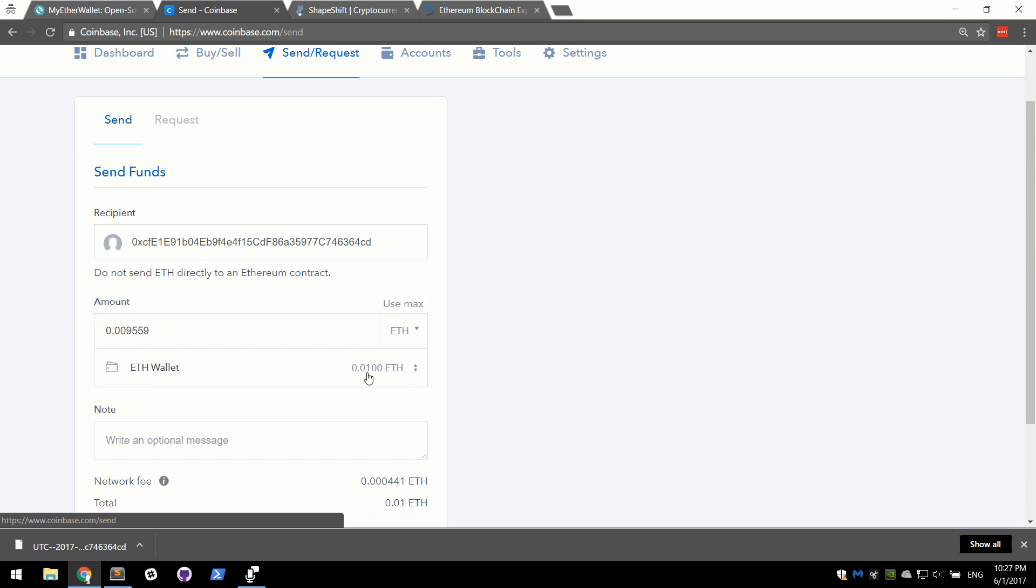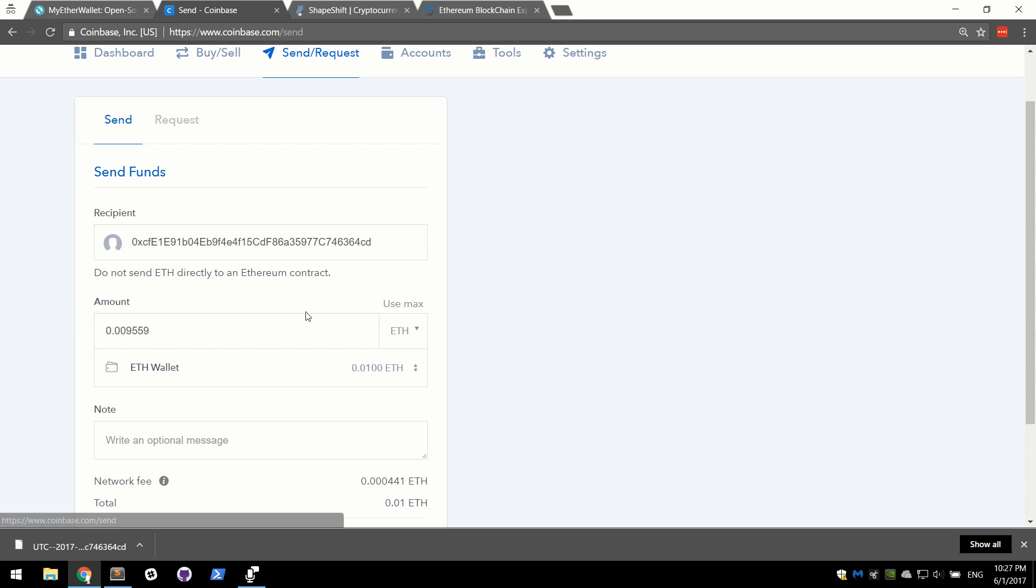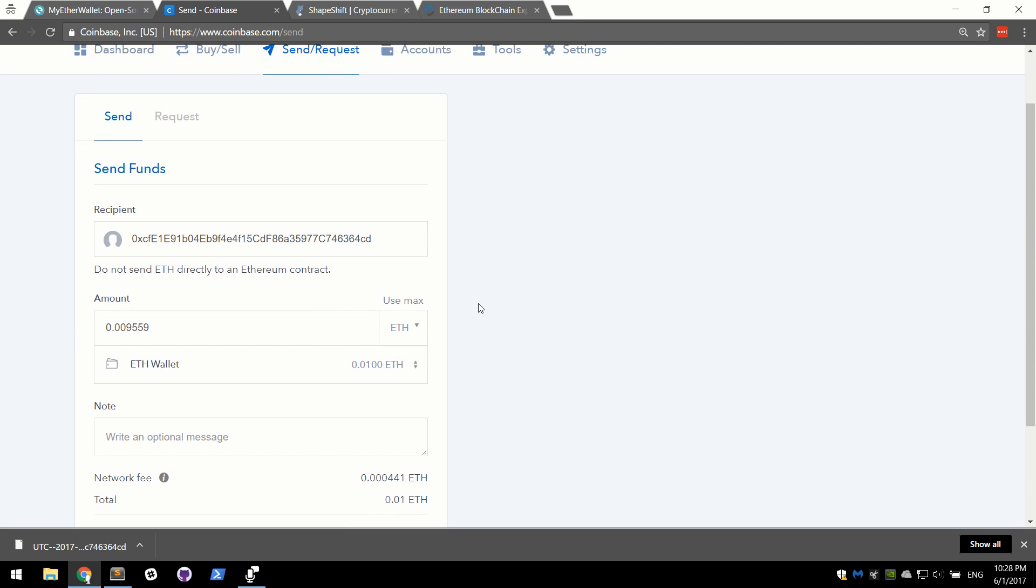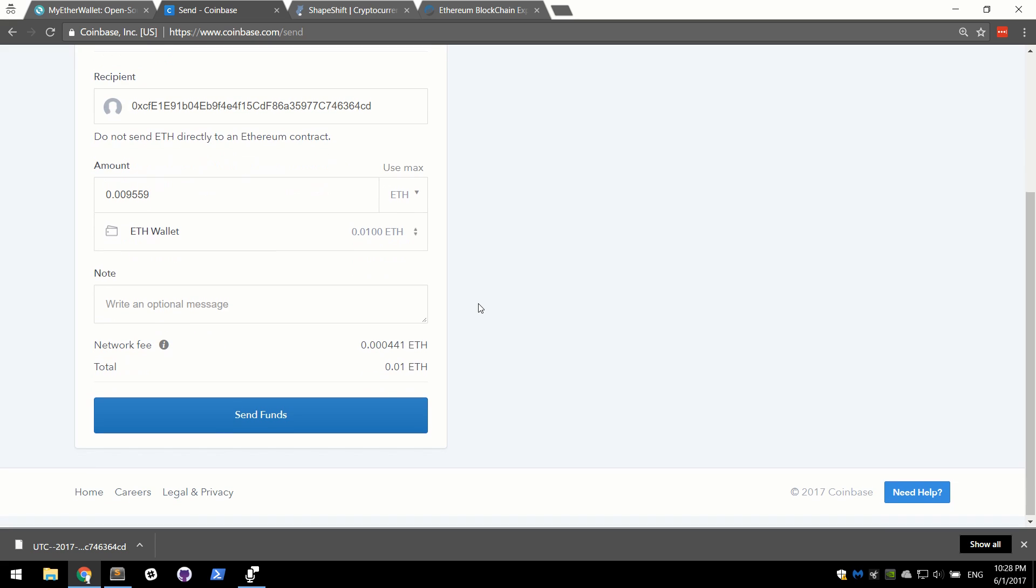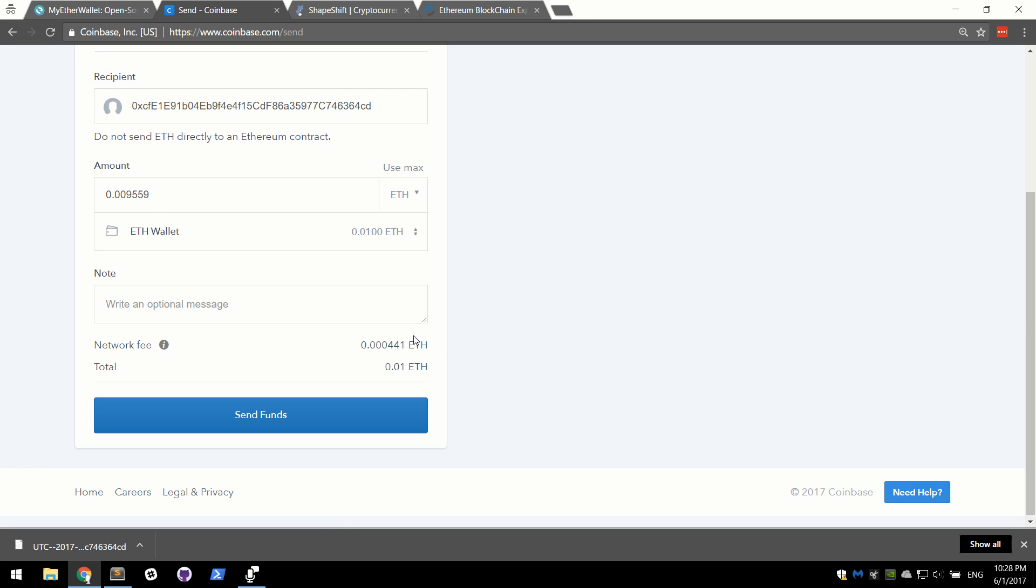You'll notice that it's not sending the .01, it's sending .09559. The reason behind this is because the Ethereum network has what's called gas and every transaction and every operation on the network, whether it's just sending funds or possibly running a program on the network costs Ether. So even to simply send funds, it will cost a small fee. Luckily, it's nothing big, so portions of a penny.